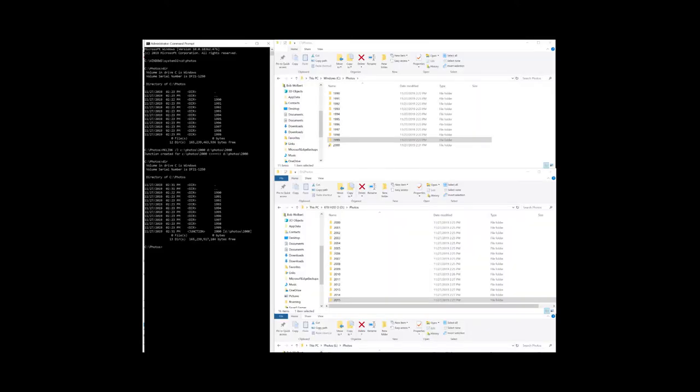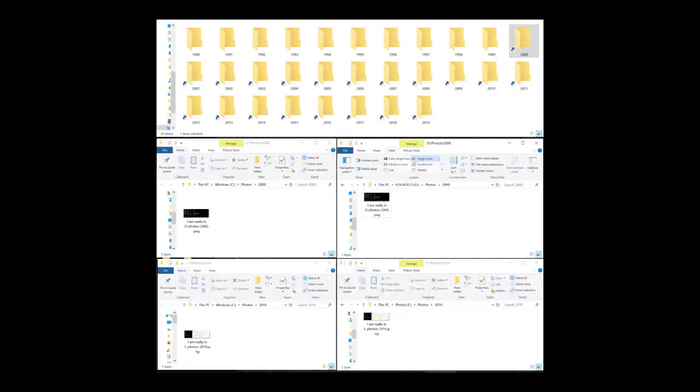This technique describes how such links are created. My solution to this situation is a command built into Windows 7 through 10 named MakeLink, M-K-L-I-N-K. MakeLink makes a link that's stored on one drive and points to a folder on another. Using the junction switch convinces Windows that the link pointing to another drive is actually a folder on the original drive.